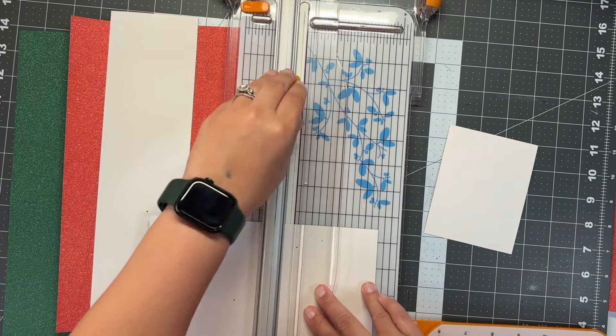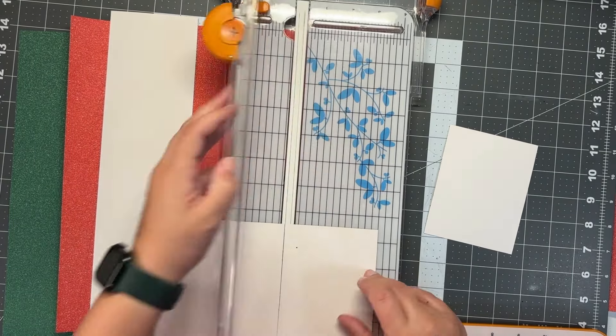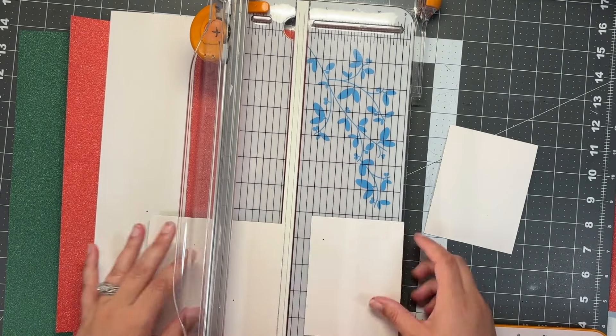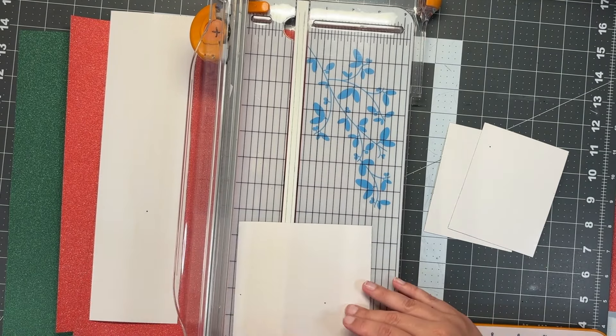I prefer my rotary blade trimmer for projects like this because I know I'm going to get a clean cut every time.